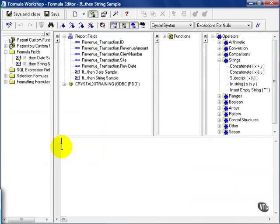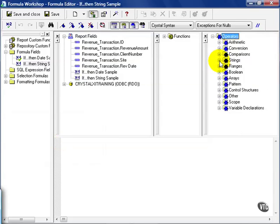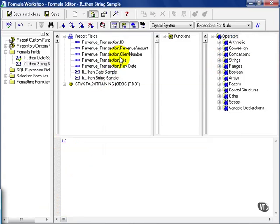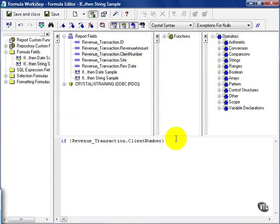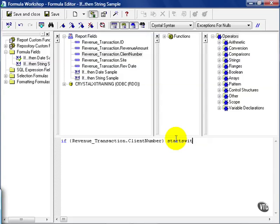This brings up our formula editor window. In addition to our if and then syntax, we're going to pull in client number. Now client number is equal to, and then type in the exact string. The problem with strings is you have to have impeccable spelling when you're writing formulas. So in this case, I'm going to teach you something else that works a little bit better, or at least might come in handy.